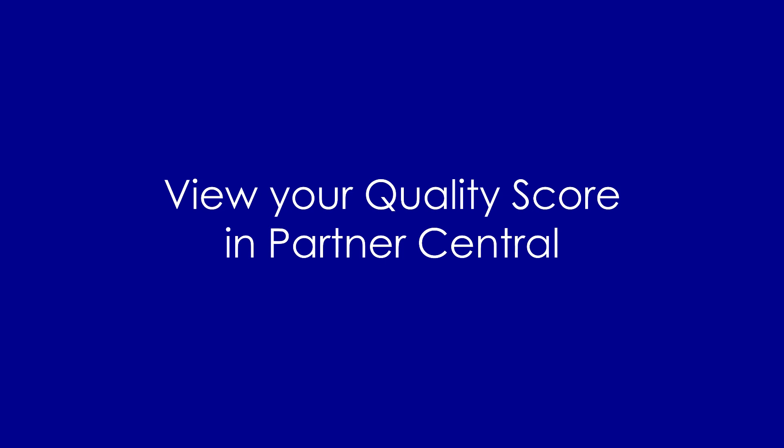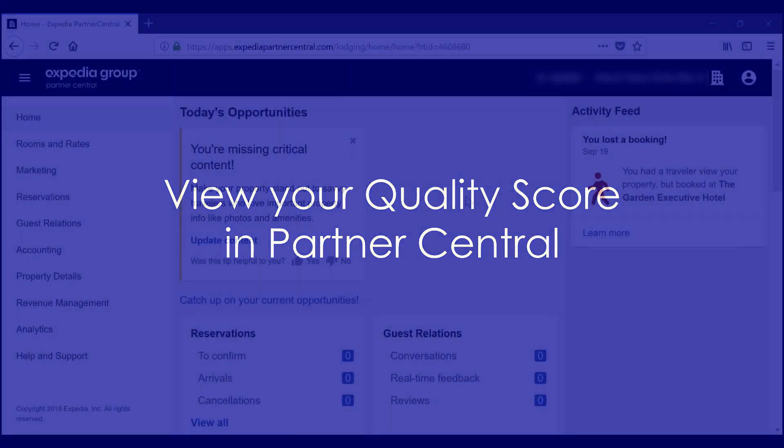Hi there. Now that you're familiar with using Expedia Group Partner Central to manage everything about your property's listing, let's review what quality score is on Partner Central and how to check it.